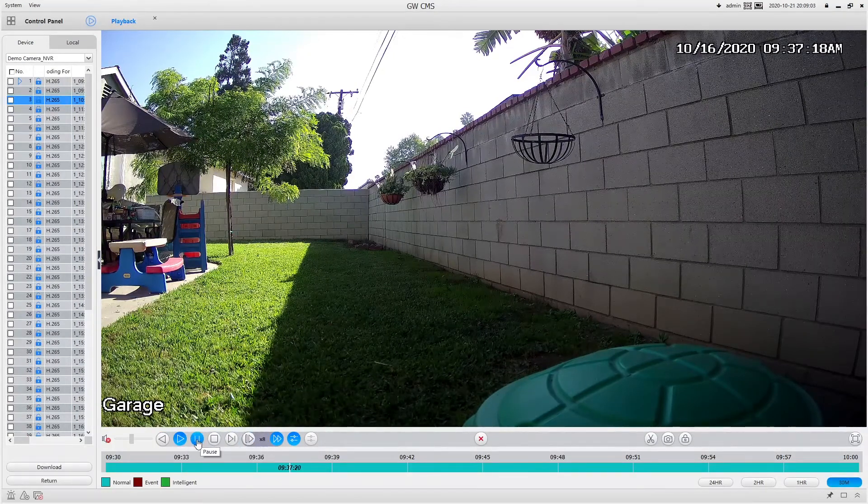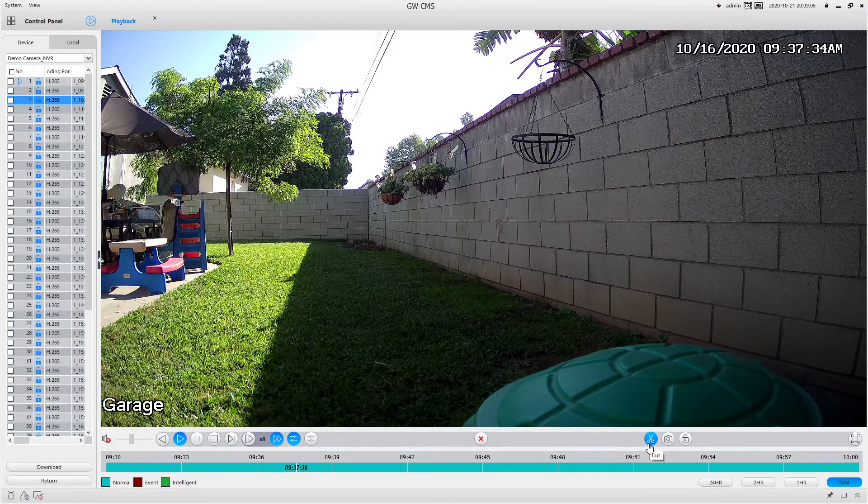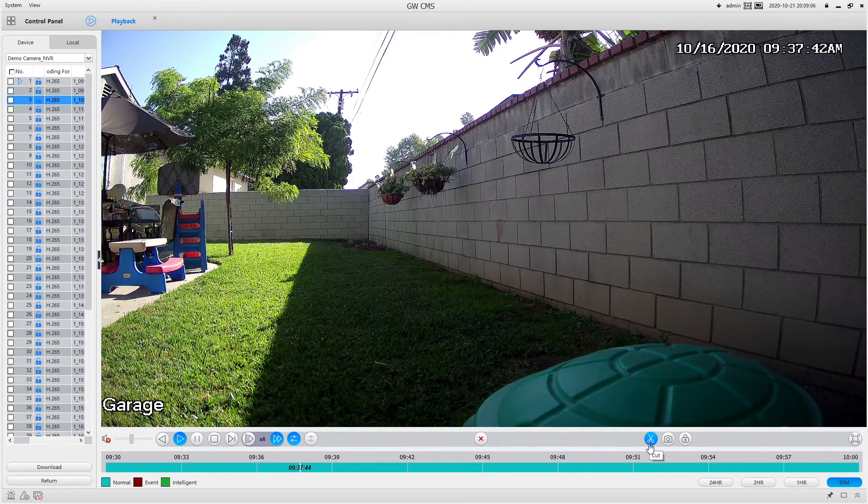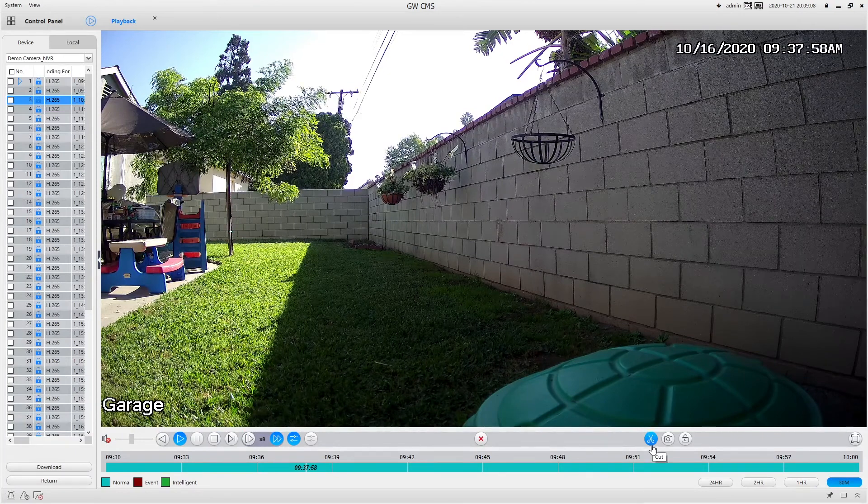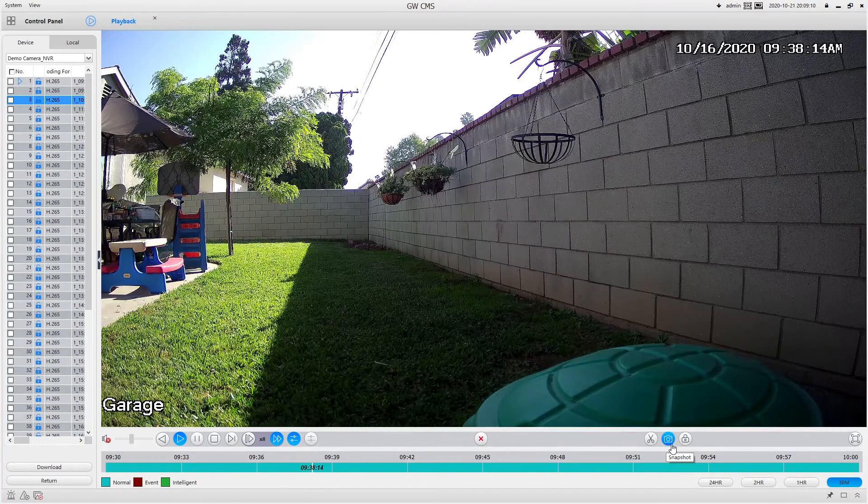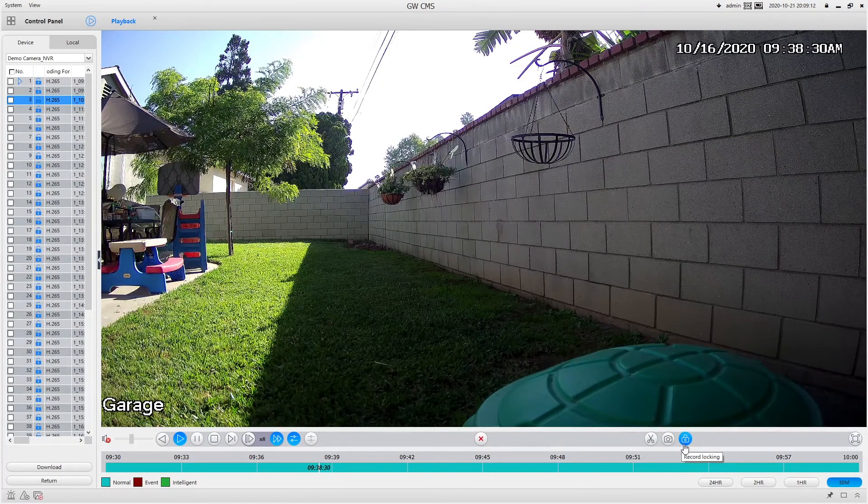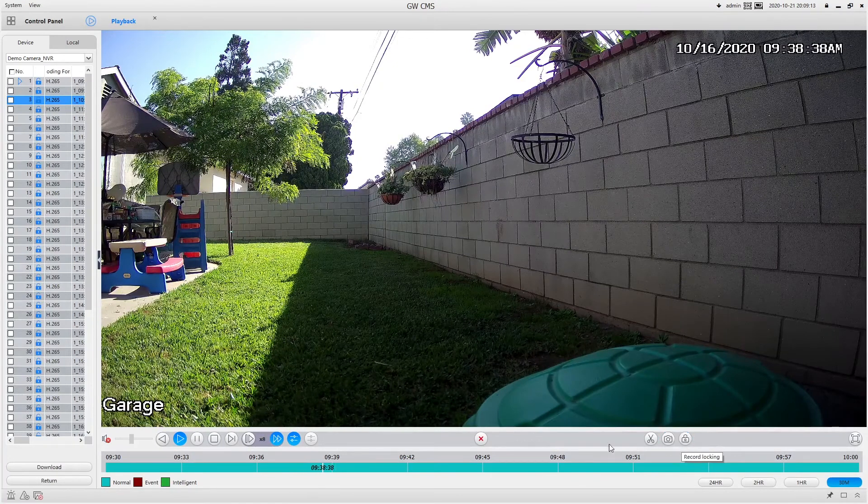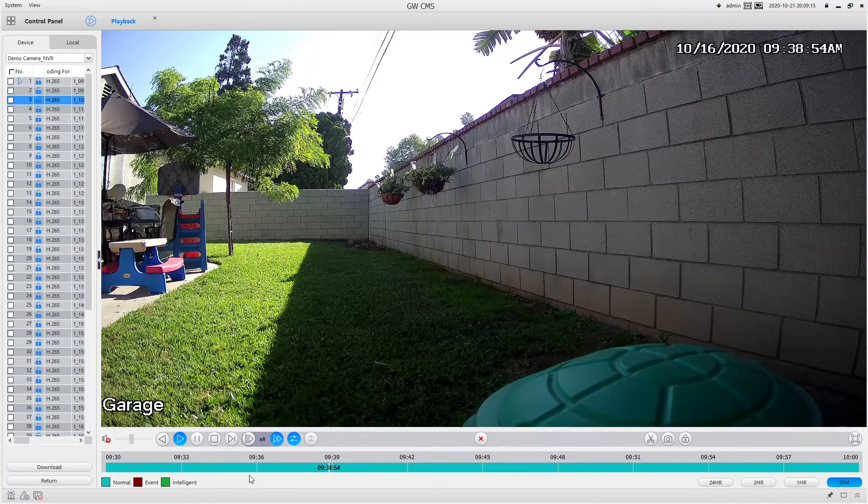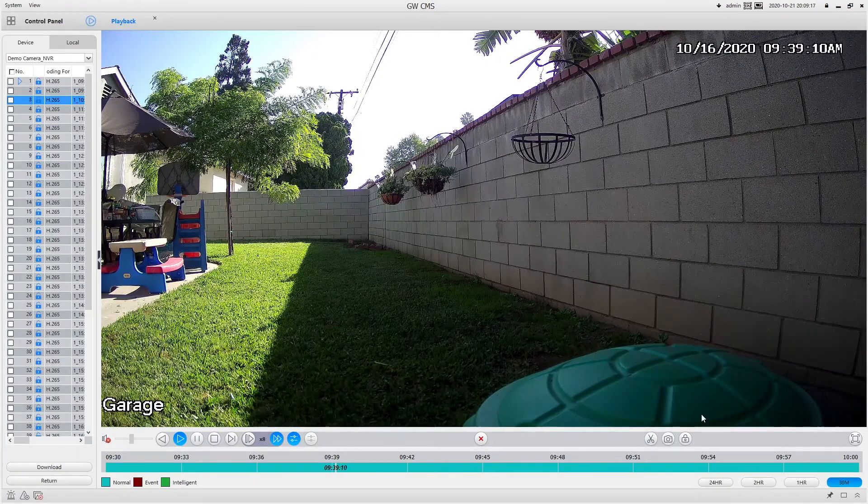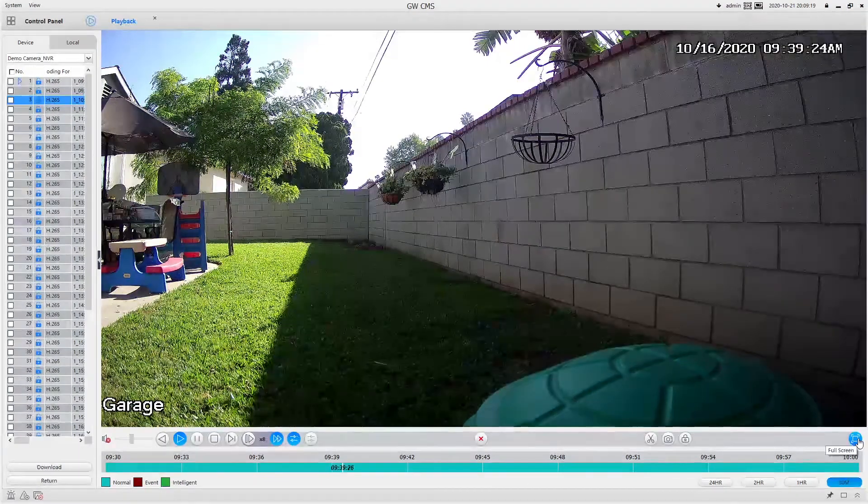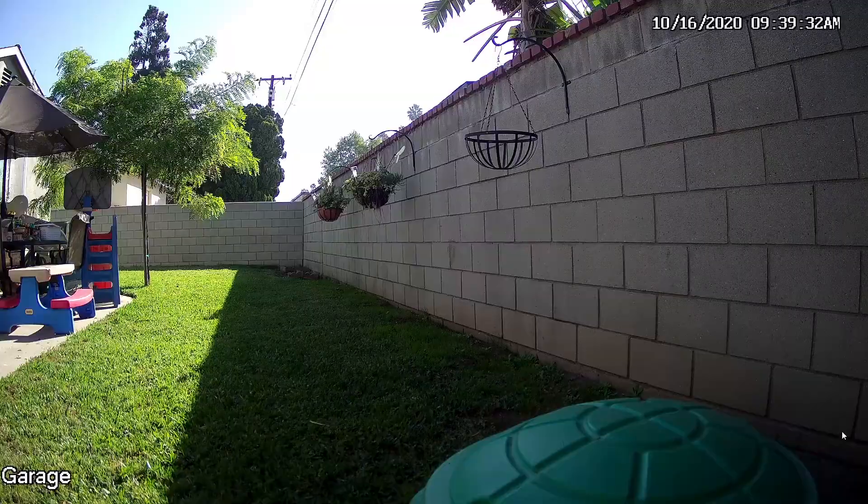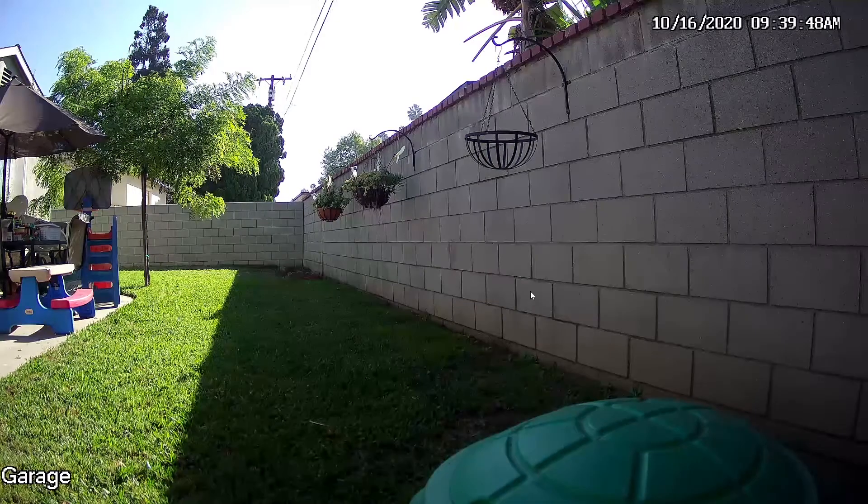If you needed to cut a file, you could do so here. Then you have snapshot and record locking, which will lock the file on the NVR. And if you want it to full screen, you have full screen here. And then all you have to do is hit escape and it takes you back out.